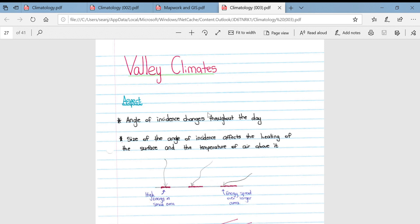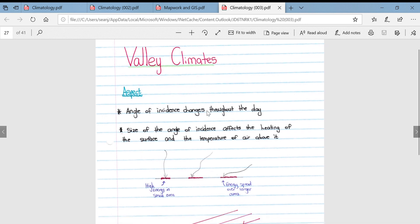This video will cover valley climates, forming part of the geography syllabus. We'll first examine the concept of aspect, which is the angle at which the sun hits the surface of the earth.